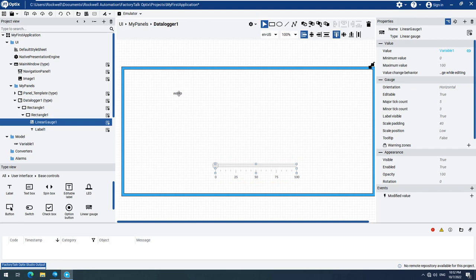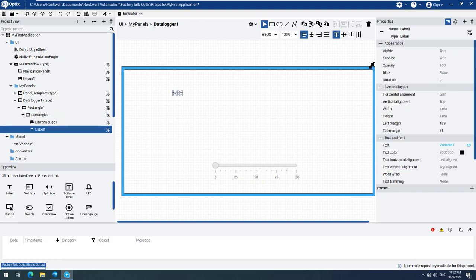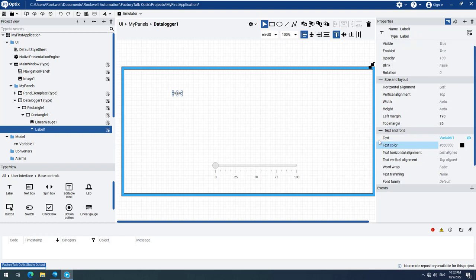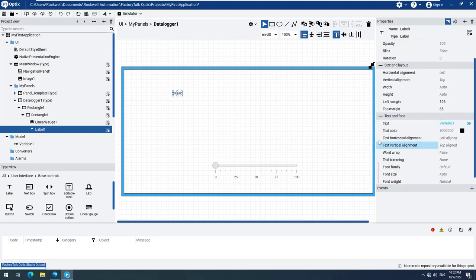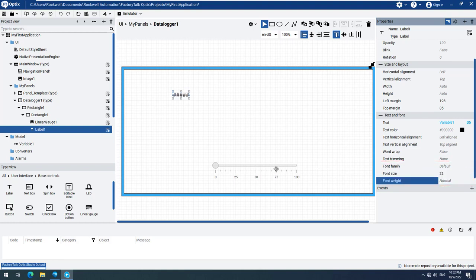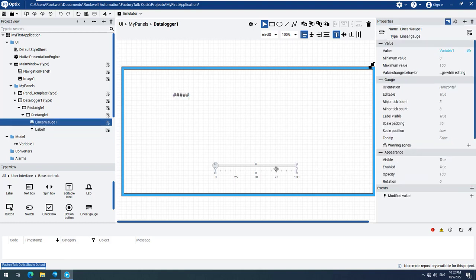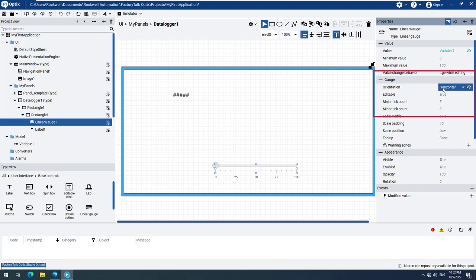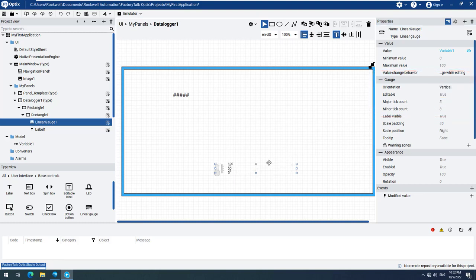Now let's change the appearance of the label element by enlarging the font size to 22. We will also change the Linear Gauge by giving it a vertical orientation, so that we will have some space for our data logger element that we will add later.